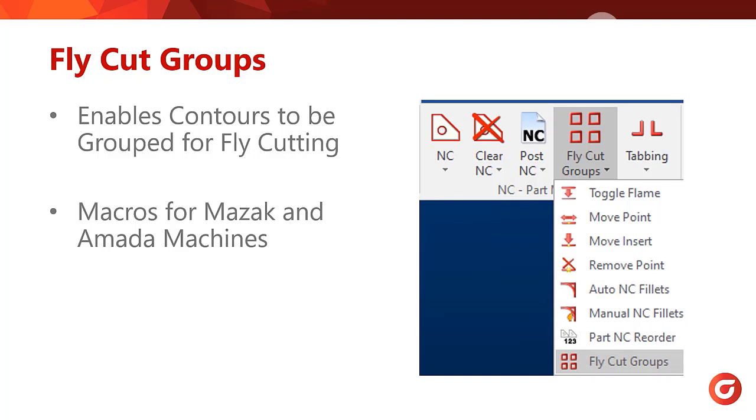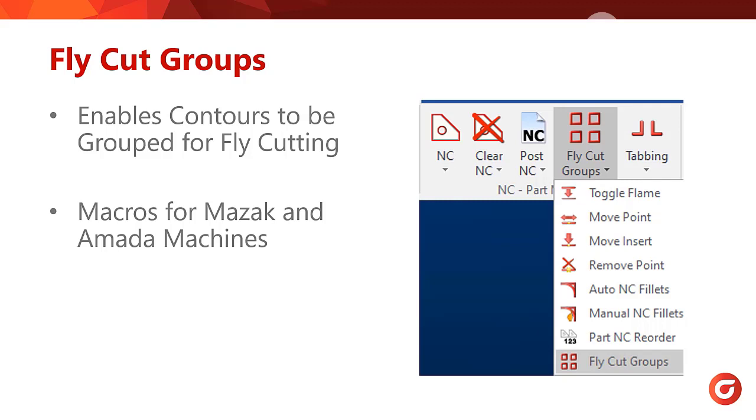By grouping fly cutting contours, each group can be independently processed based upon the type of pattern. You can have a circular fan cover pattern with a rectangular hexagon pattern on the same part and break them into separate groups. Fly cutting groups can also allow the implementation of special macros for MAZAC and other model lasers. These macros significantly reduce the number of lines of code needed and make the most out of your machine's capabilities. Let's see how we can use fly cut groups within SigmaNest.